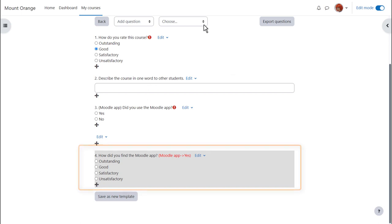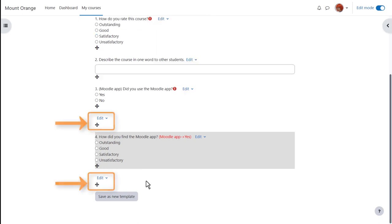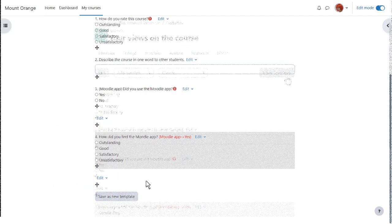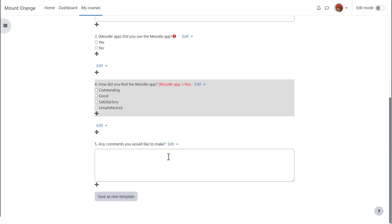Once we've added any dependent questions it's important to remember to add that second page break and then we can continue with any further questions which apply to all students. It's useful to know we can export these questions or save them as a new template.